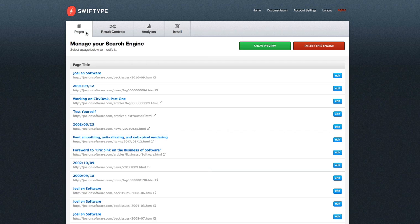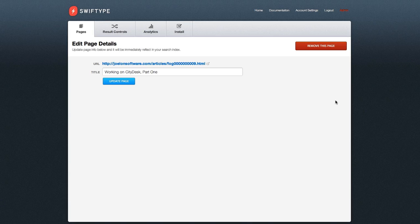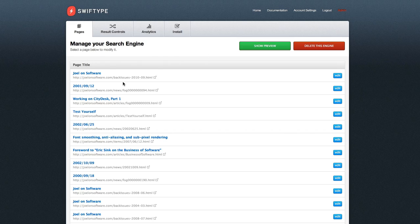But the real power of SwiftType starts after your search engine is installed. Our web-based dashboard gives you unprecedented control over your website's search box. You can start by editing the pages in your index — you can remove them completely, or just change the titles. Your search engine is updated immediately.